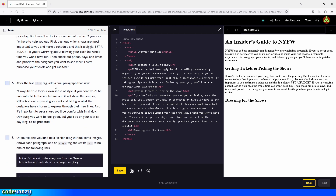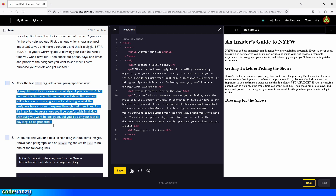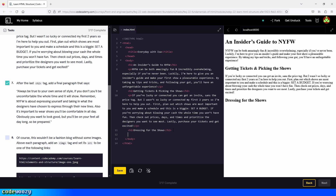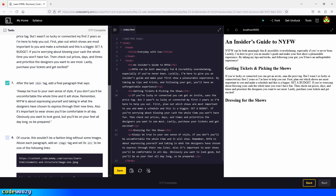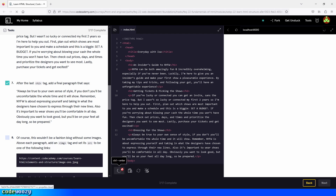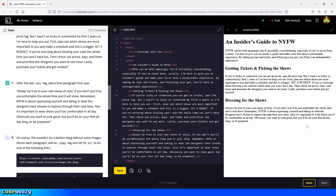Now step seven: after the last h2 tag, add a final paragraph with the specified text. So we copy the text right away, go down, press enter, create the last paragraph element, and paste the text in. We save, and here is our third paragraph showing up in the browser.